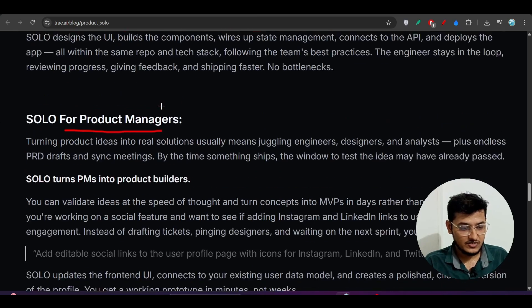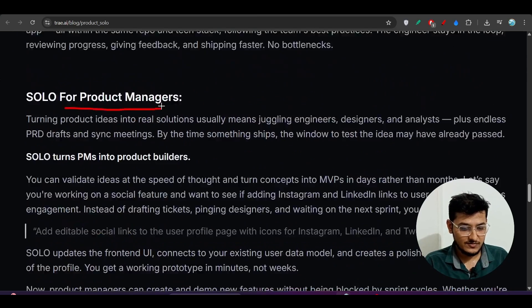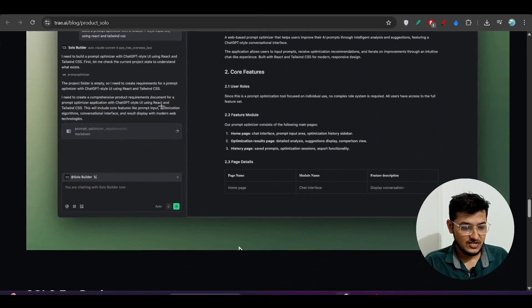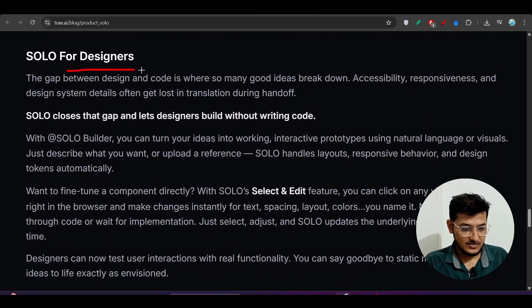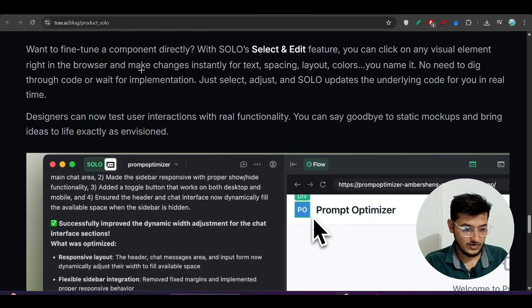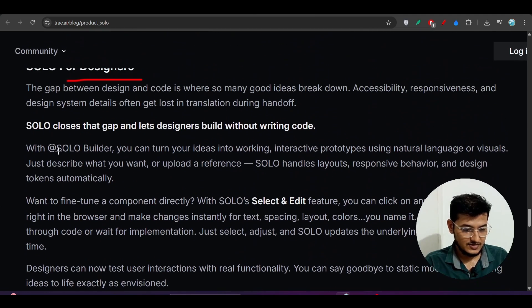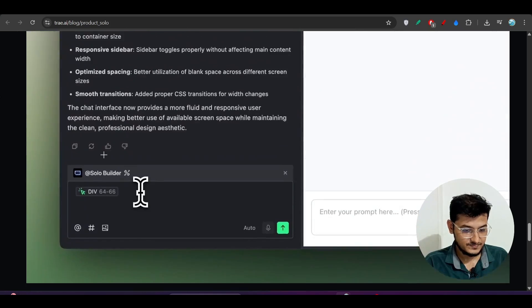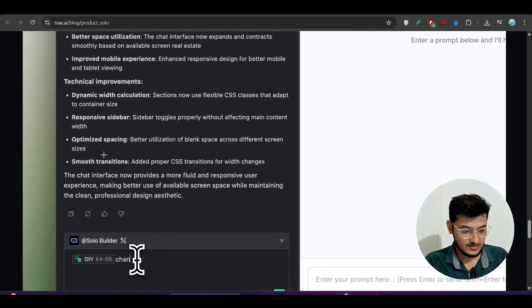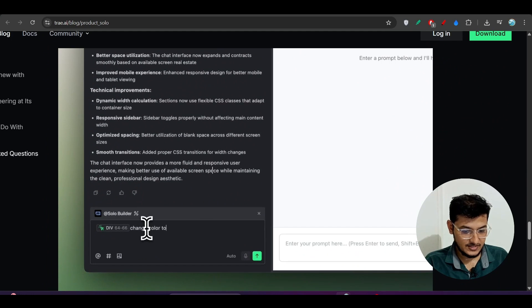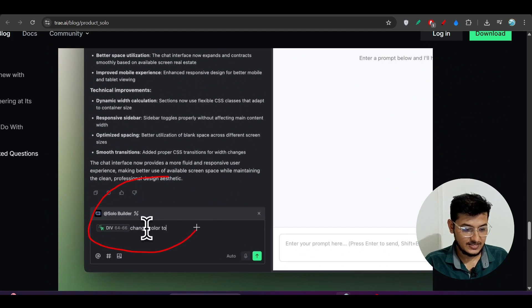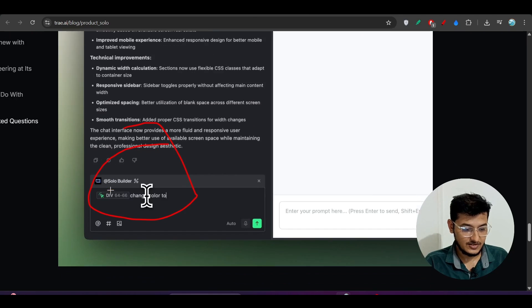SOLO for everyone - maybe for small teams, for product managers, for normal designers, for all of that. It's asking to change the color or something like that in this way, and it will do that.